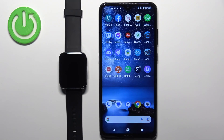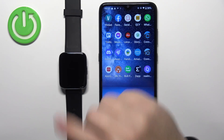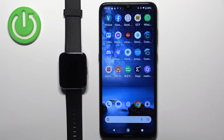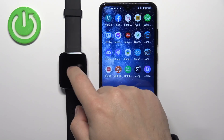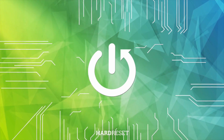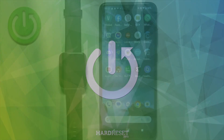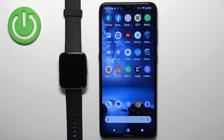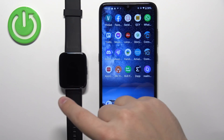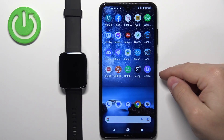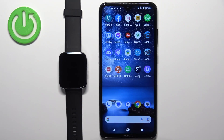Welcome. In front of me I have the Realme Watch 3 Pro, and I'm going to show you how to enable phone notifications for this watch on an Android phone. Before we start, if you want to receive notifications from your phone on the watch, your watch needs to be paired with a phone via the Realme Link application.